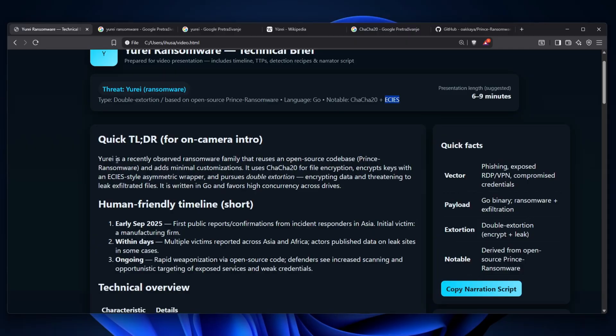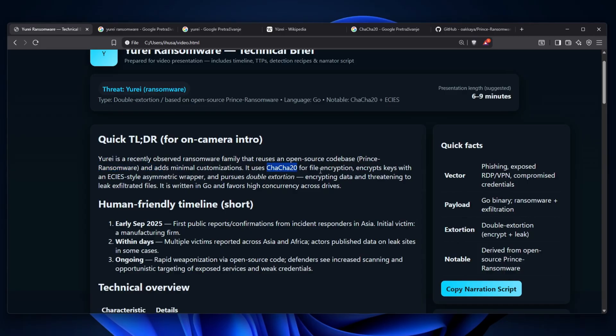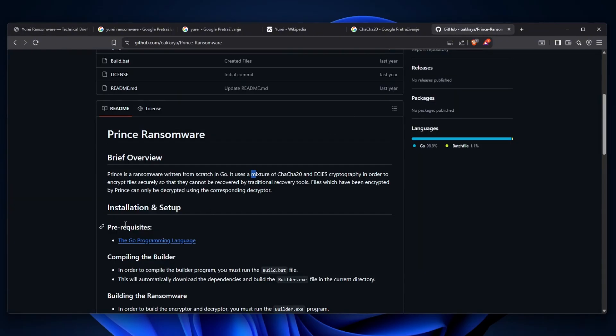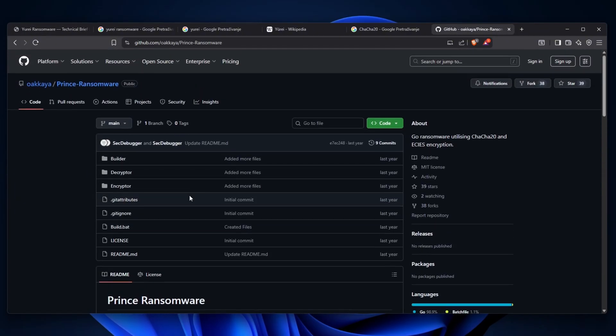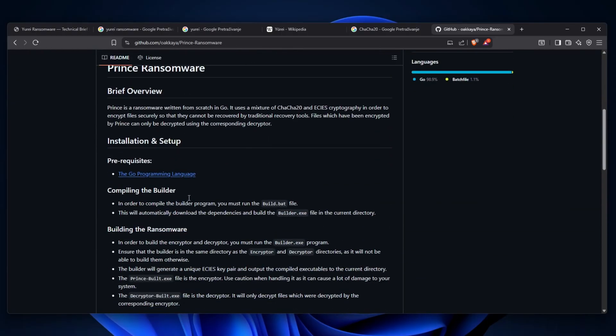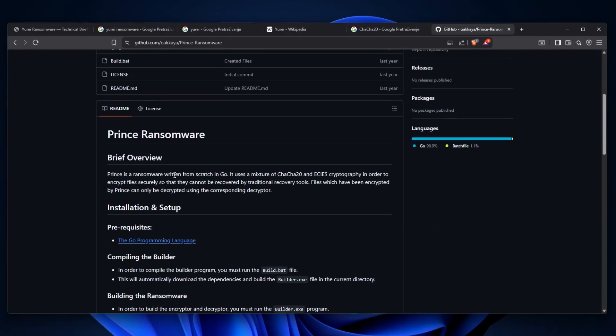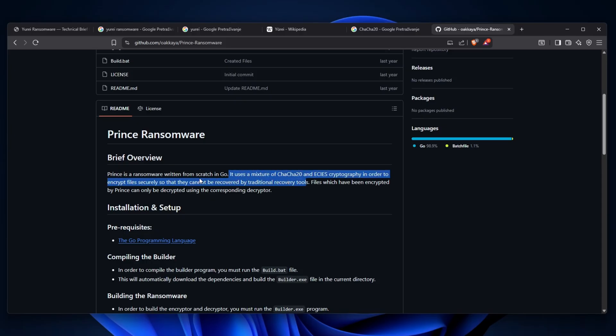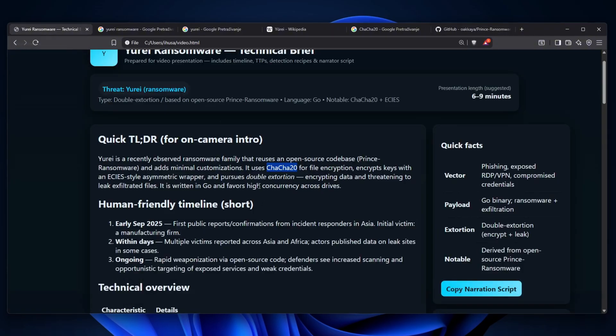This is a ransomware written in the Go language and it uses ChaCha20 plus ECIES. Yurei is a recently observed malware family that reuses an open source code base, Prince ransomware, which adds minimal customization. Prince ransomware is actually an open source ransomware written from scratch in Go that uses a mixture of ChaCha20 and ECIES cryptography to encrypt files securely, so they cannot be recovered by traditional recovery tools. This open source ransomware with little customizations has basically been weaponized.